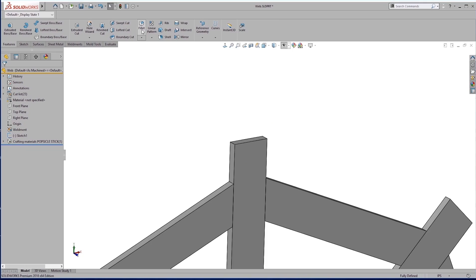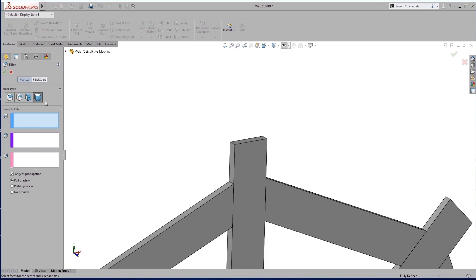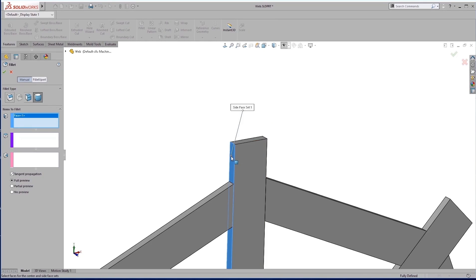So under features, fillet, and with this full round fillet here at the end. So we select one face, right click, next face, right click,